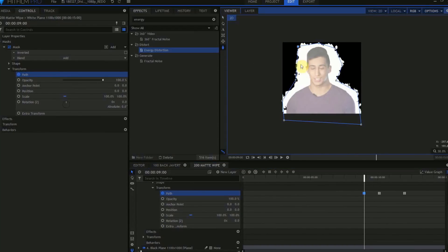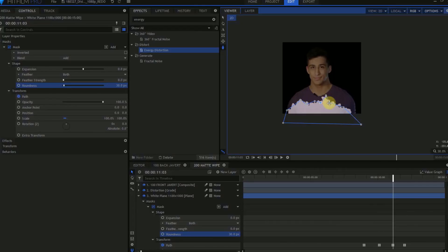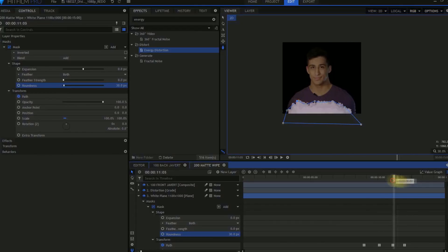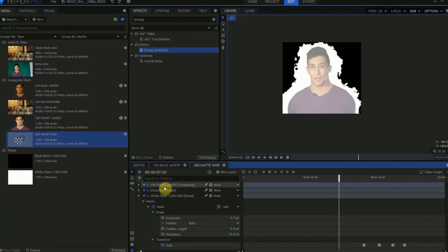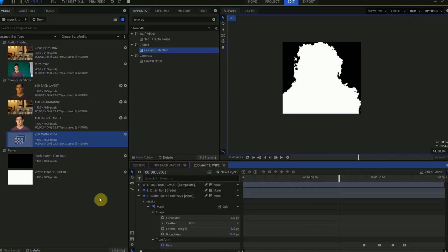We won't want to see any of the black eating into Javert until after we want our Dissolve to start. Once you're happy with the animation of the Mask, go ahead and turn off the 100 Front Javert layer.